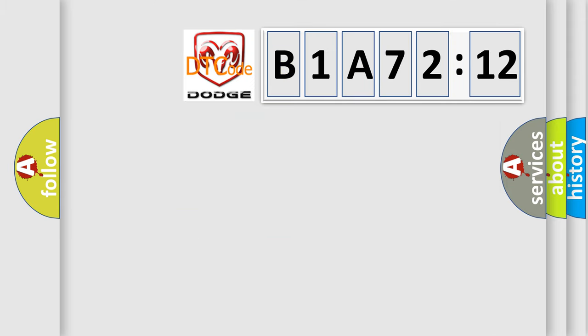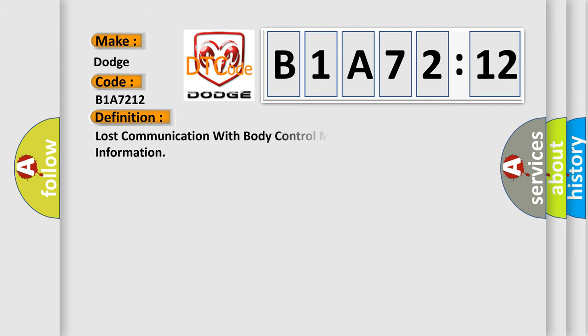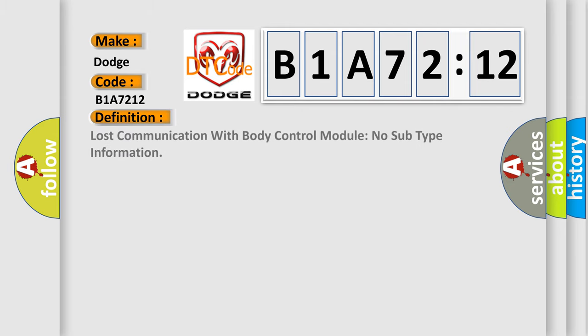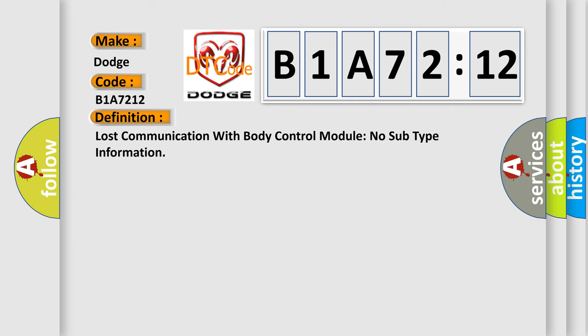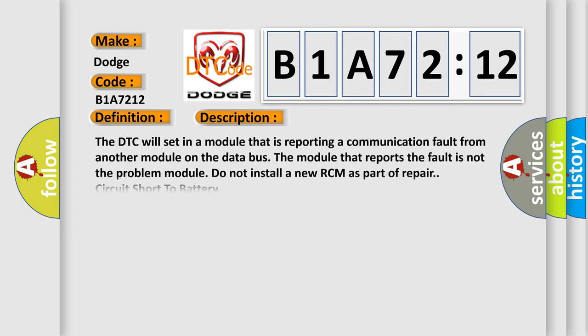So, what does the diagnostic trouble code B1A7212 interpret specifically for Dodge car manufacturers? The basic definition is: lost communication with body control module, no subtype information. And now this is a short description of this DTC code.